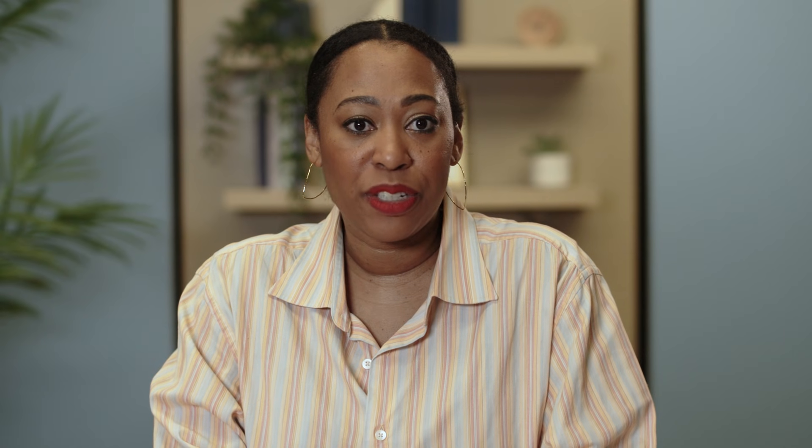Google will then crawl the article and add the markup to its database. You can also build the Claim Review schema directly onto your web page. Or, if your organization uses WordPress, there is also an open-source WordPress plugin made by the community that you can use.